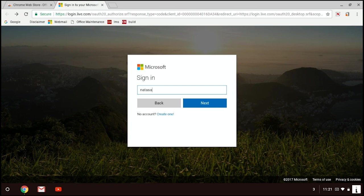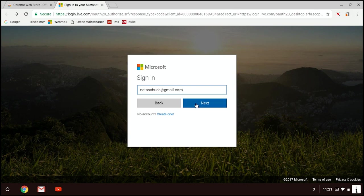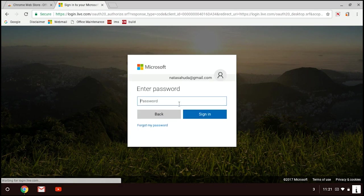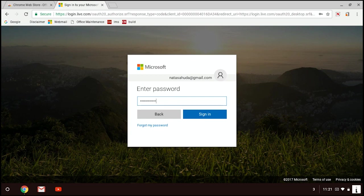If you already have Microsoft account, just insert your email address and click on Next. Just enter your password and click on Sign In.